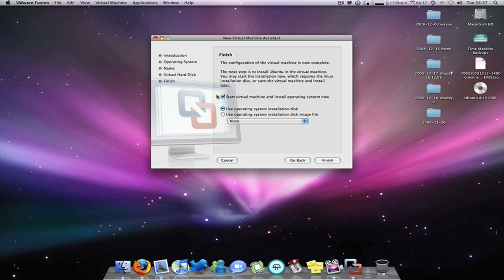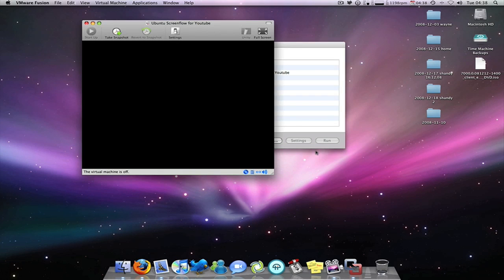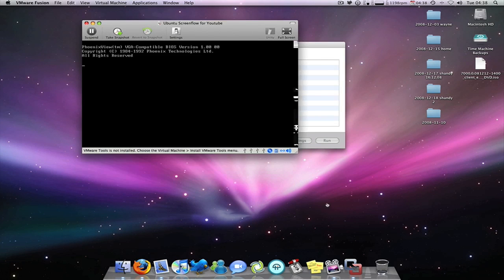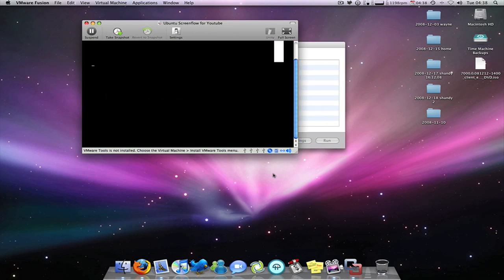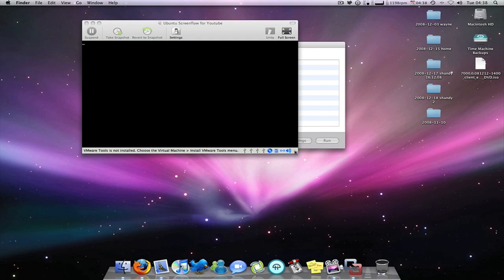And this is the configuration now, because once the disk's in all you have to do is start, click use operating system installation disk, finish, and the installation process goes on there really.